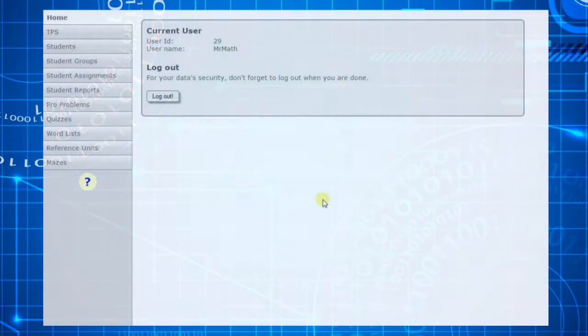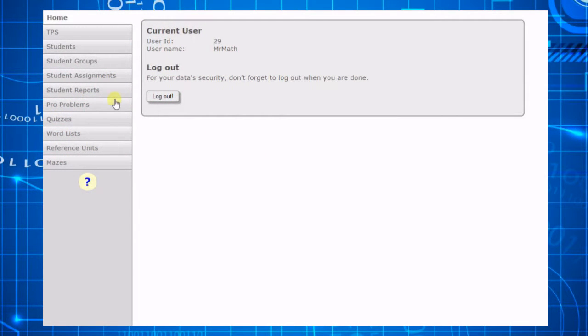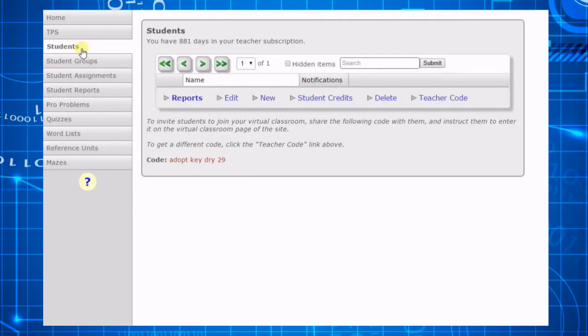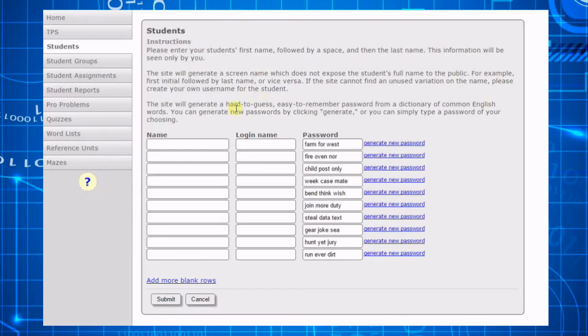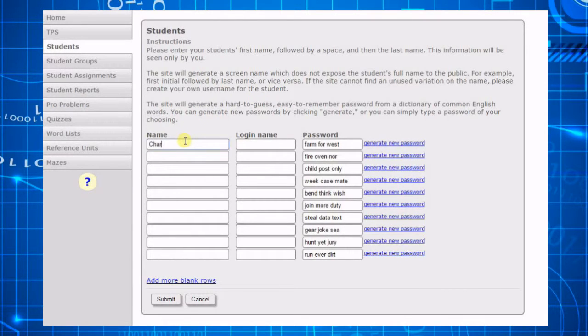The first step in using the virtual classroom is adding your students to your control panel. Click on the students menu option on the left, then click the new command option. A form will appear in which you can create member accounts for your students.